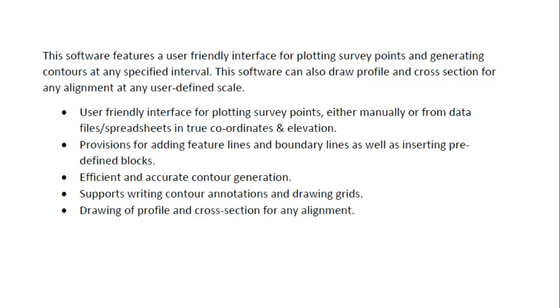What we can do in SW_DTM is we can manually input data from files or import from spreadsheets and we can directly input point data. There is a provision for making different feature lines, boundary lines, as well as inserting predefined blocks such as buildings, roads, or such structures.